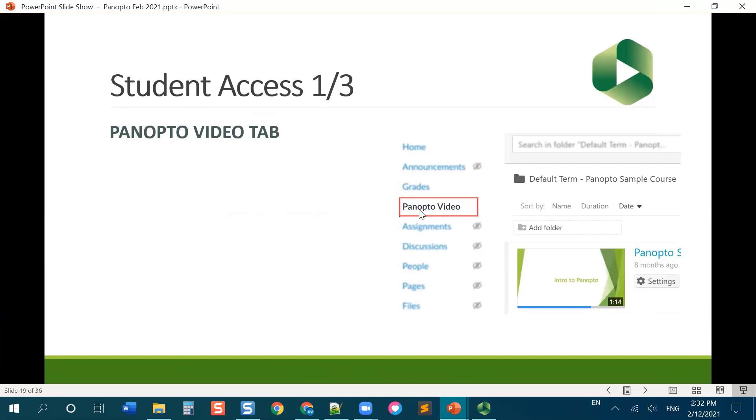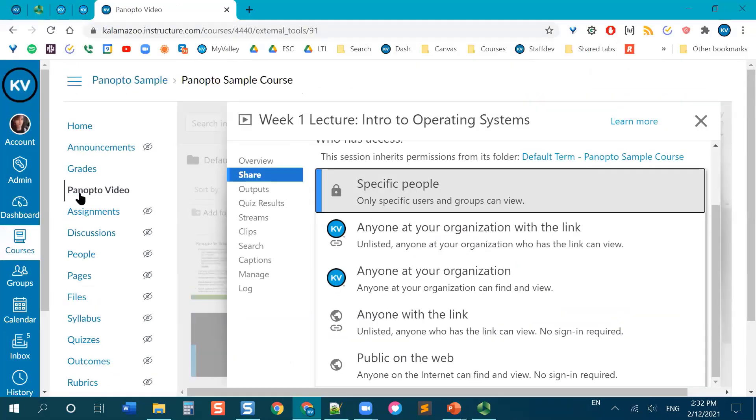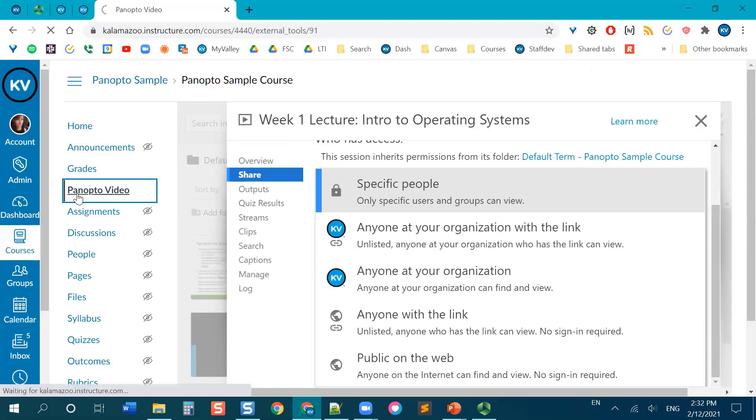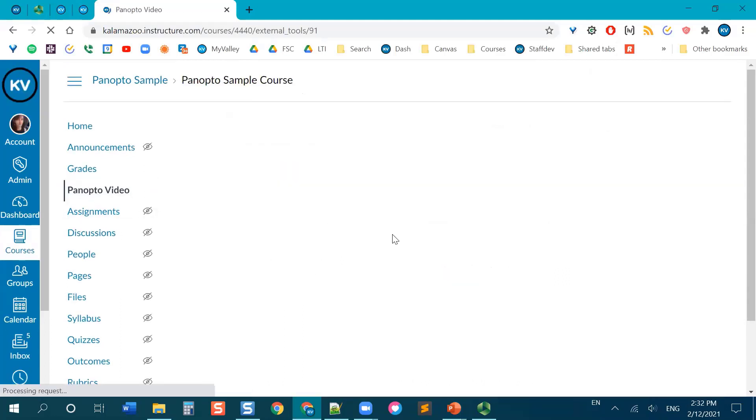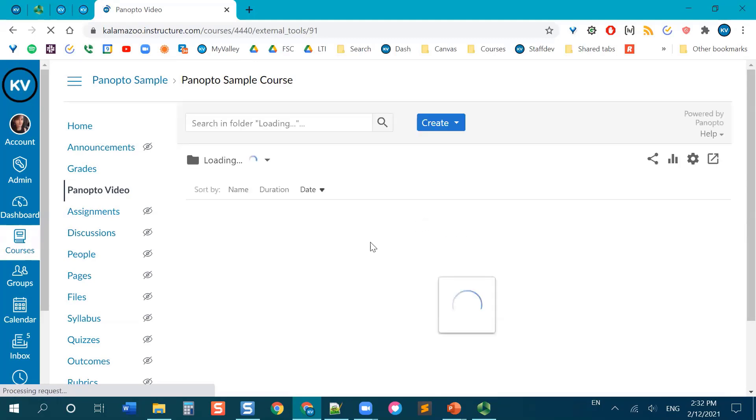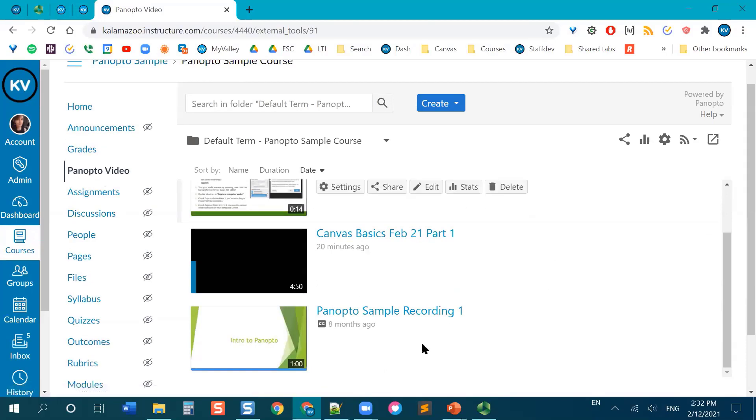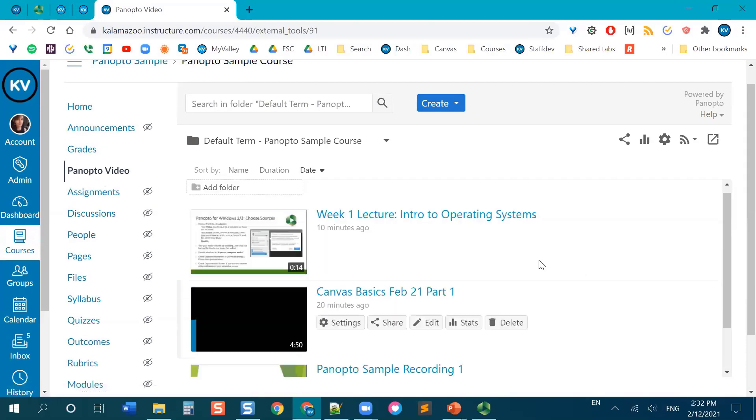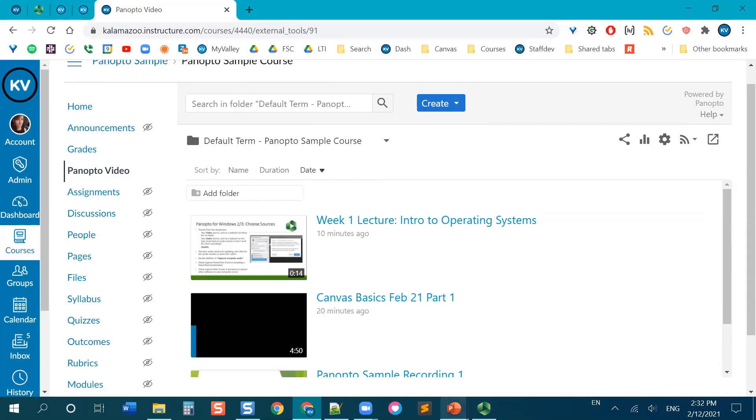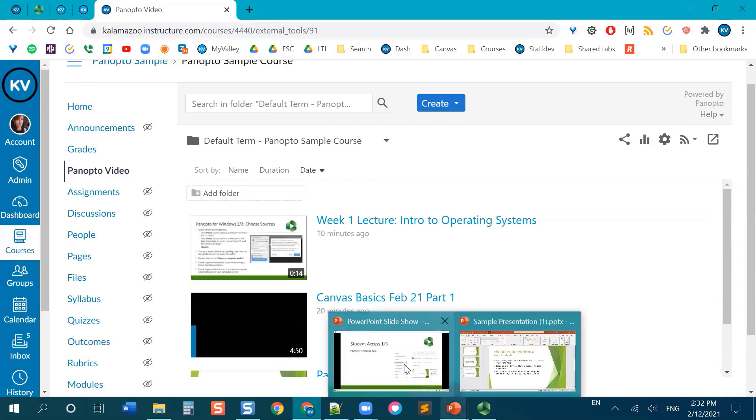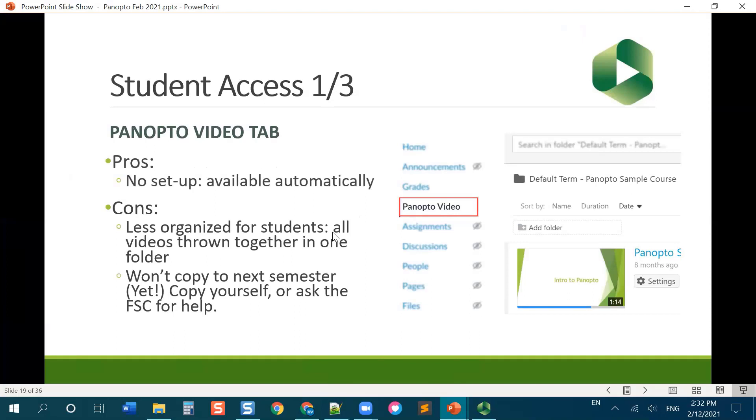The first one is just the Panopto video tab. So essentially, students can come over here and they can click Panopto video, and that will take them into your Canvas video folder, and then all your videos are just going to be dropped in here together, and then they have to select the right video and watch it. That is the least amount of work for you as the instructor, because it happens automatically as soon as you drop a video in the folder, it appears there.